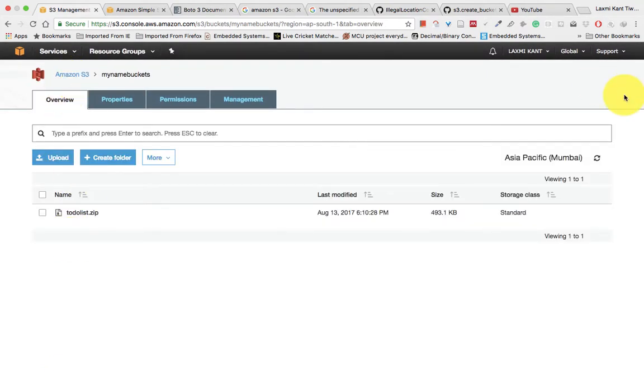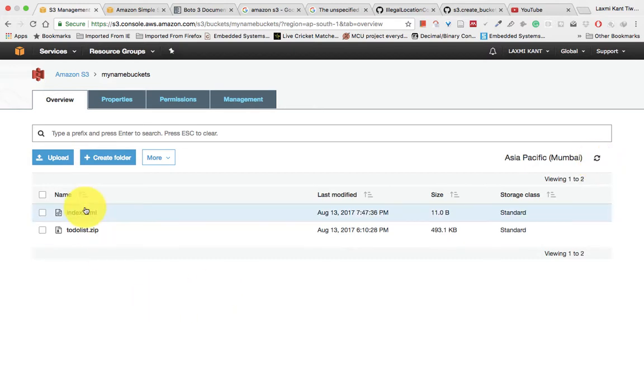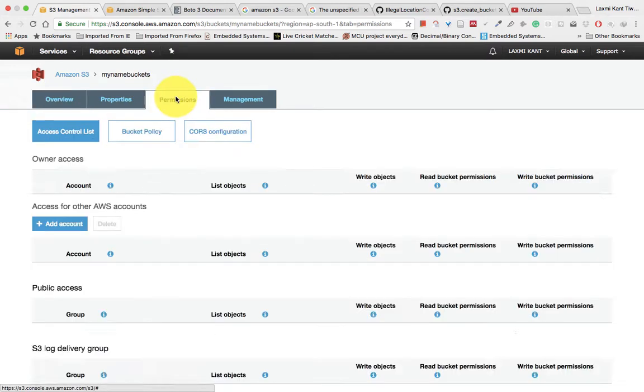So if you see here, if you refresh it, you can see there index.html has come. Thank you.